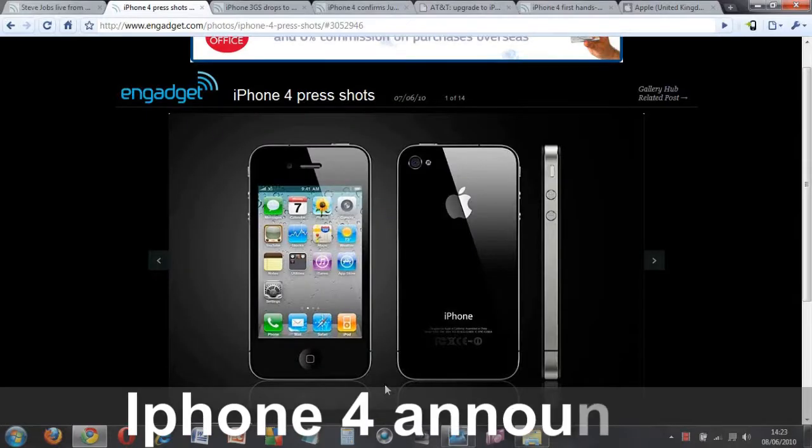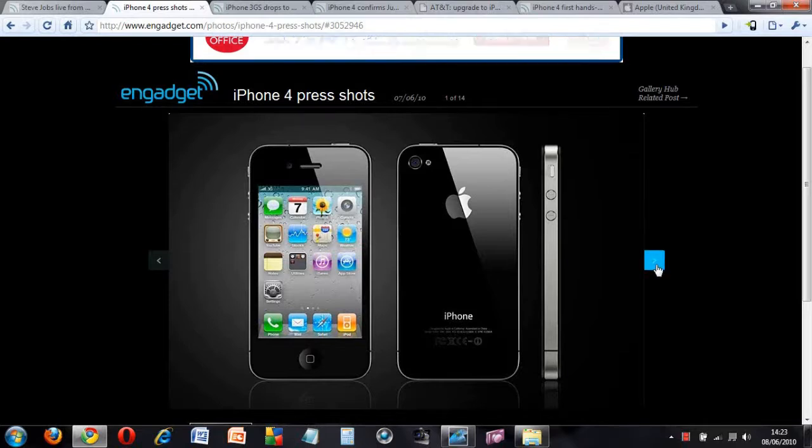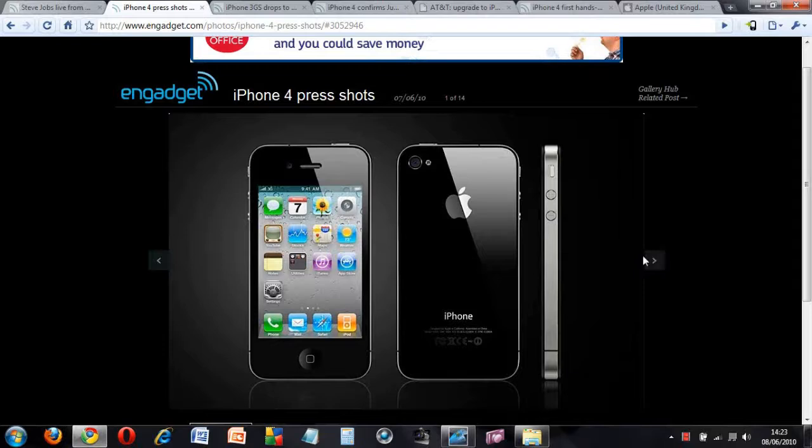The iPhone 4 has just been announced at the WWDC by Steve Jobs. This is what it looks like, this is the design of the new iPhone 4.